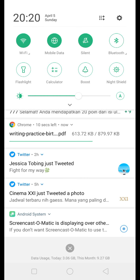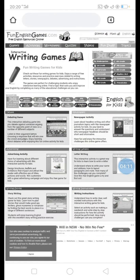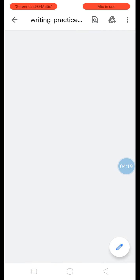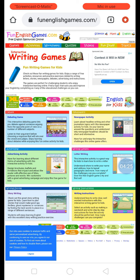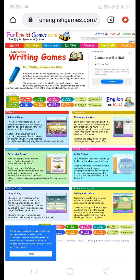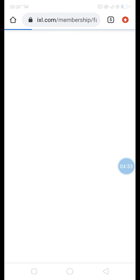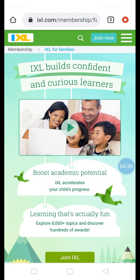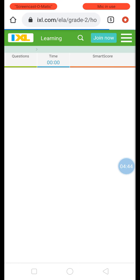Before we look at the downloaded file, let's take a look at another website — Fun Writing Games for Kids. It also provides interesting stuff. I chose first grade, and actually I have chosen grade two here, so let's move on to grade two.